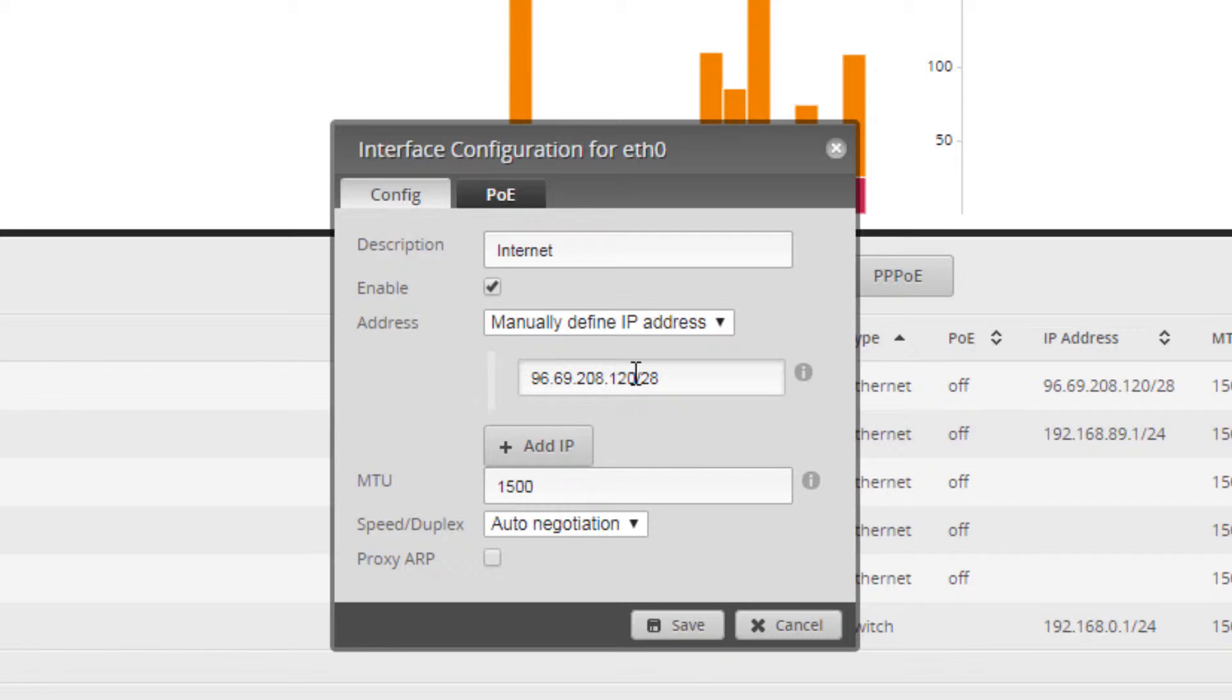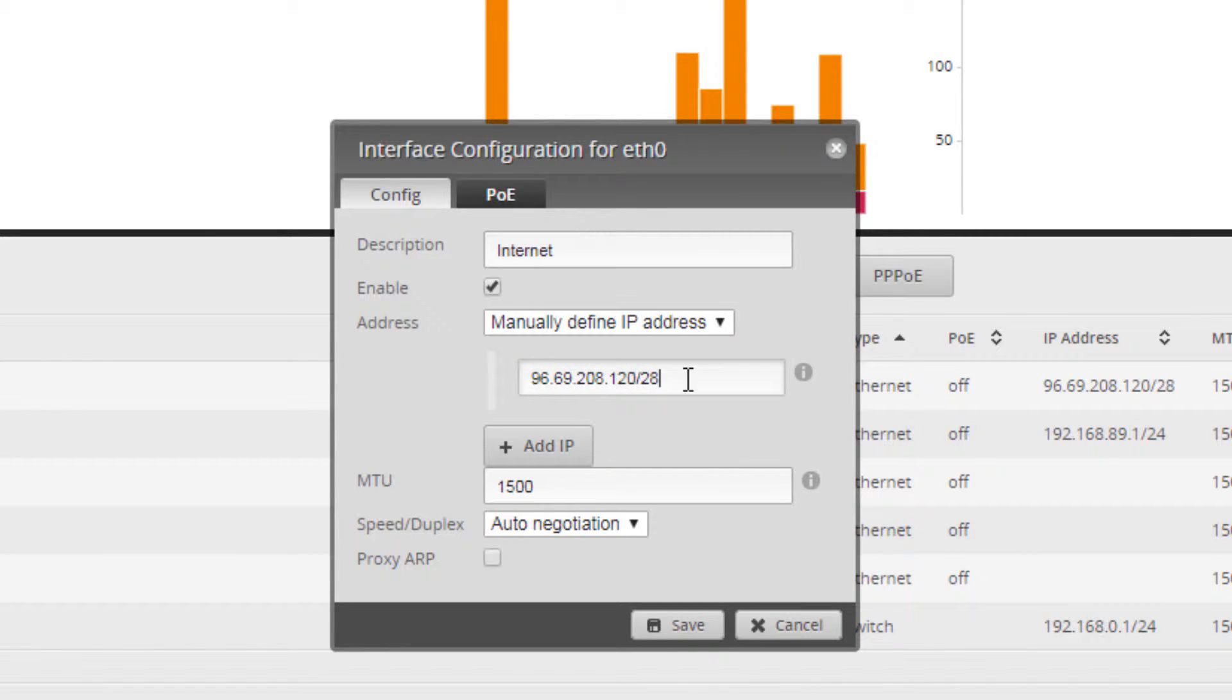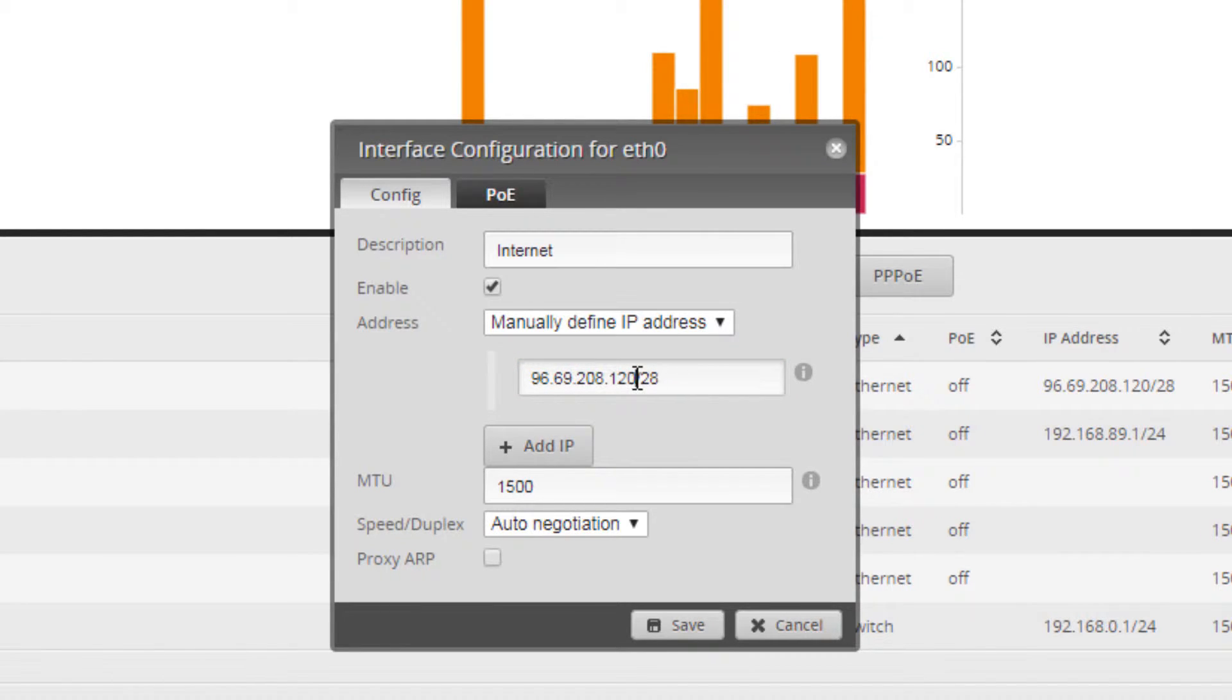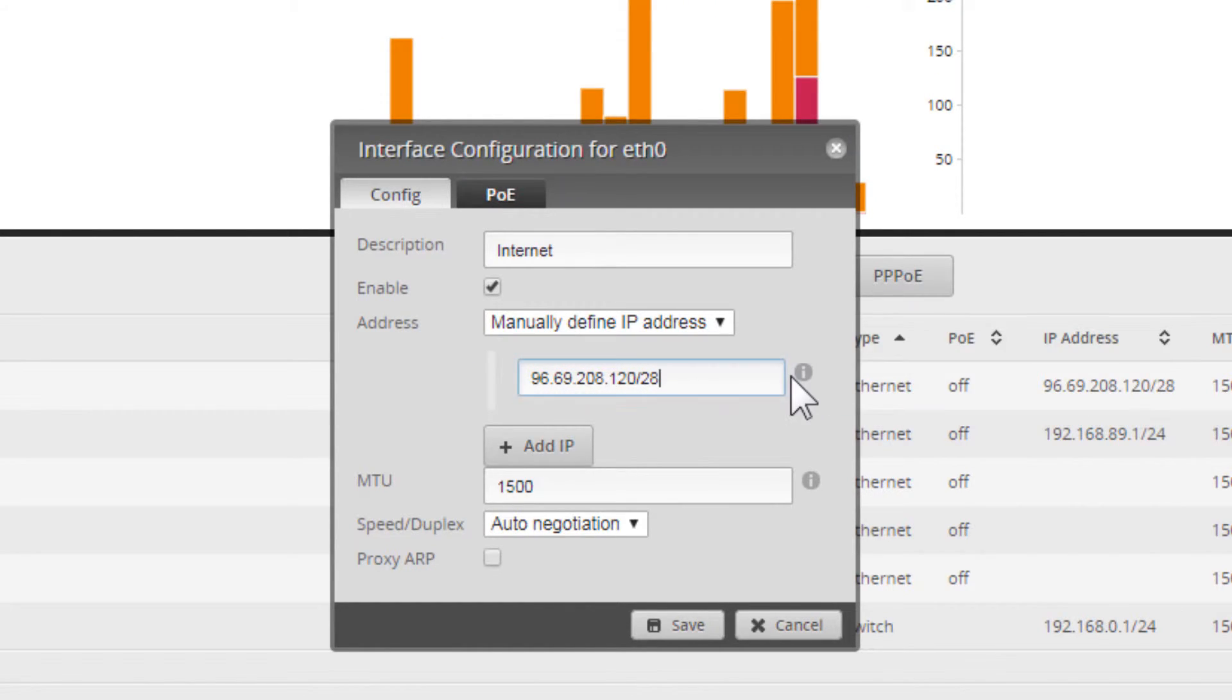Remember, this is not the server IP. This is the IP you want to reach that router by from the internet, coupled with the netmask as indicated here.